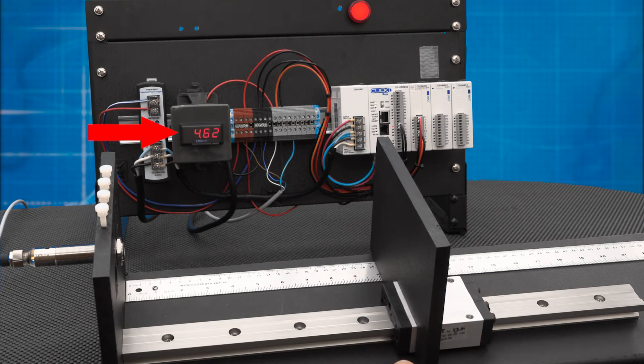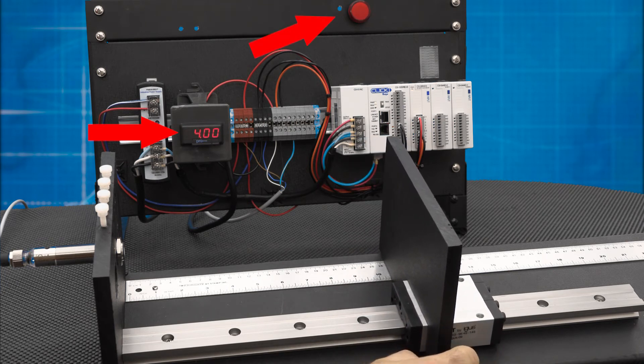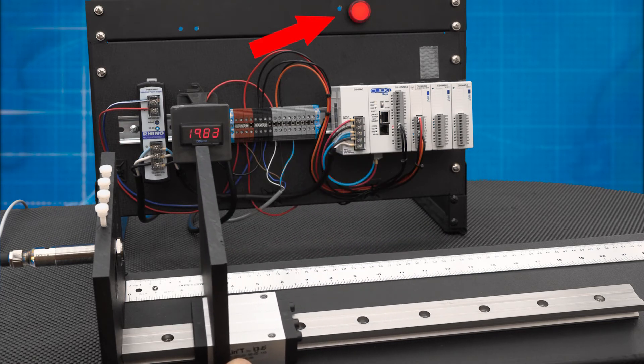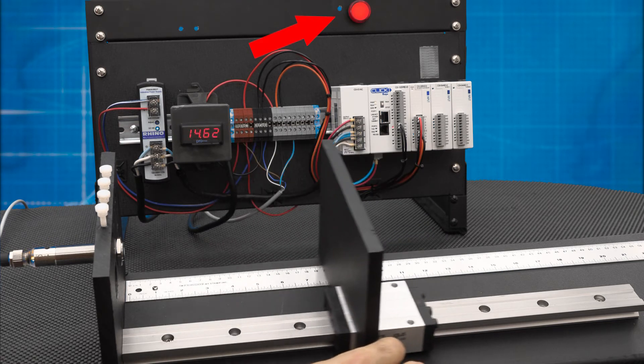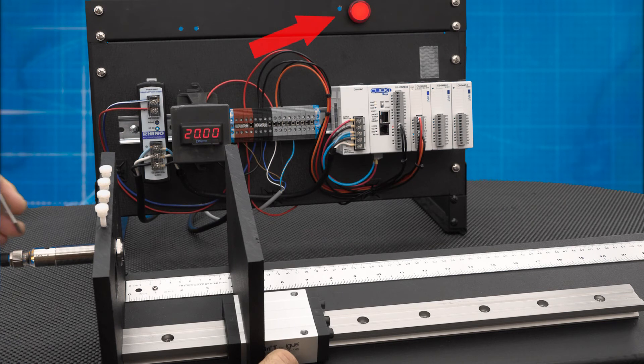The discrete output turns on when the target is closer than 4 inches and it stays on until we get to our furthest target, then the discrete output turns off.